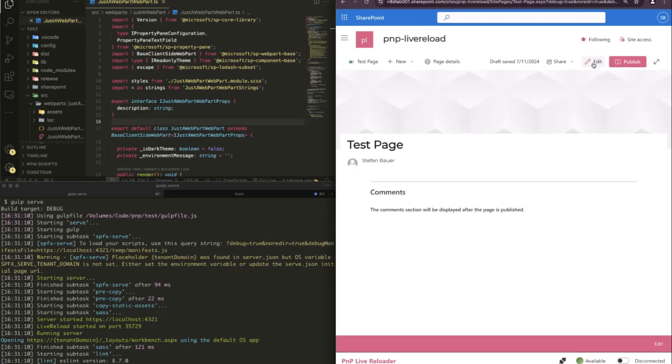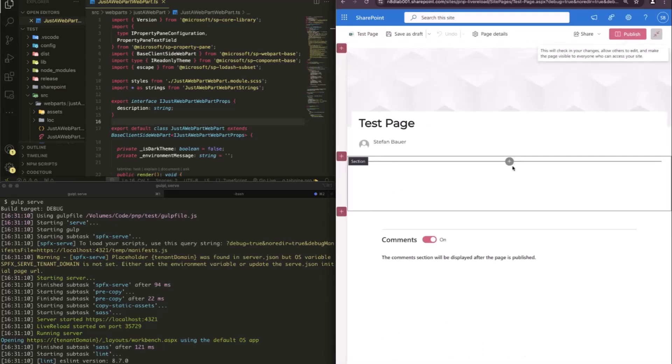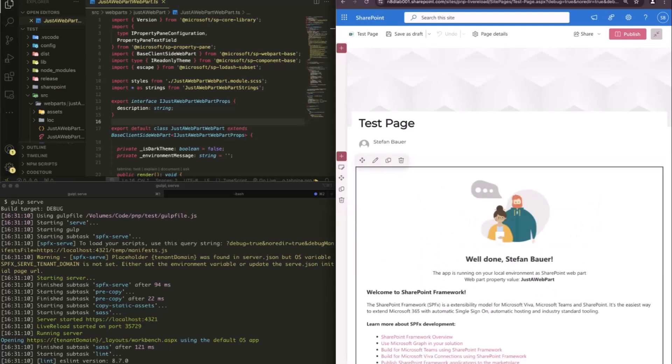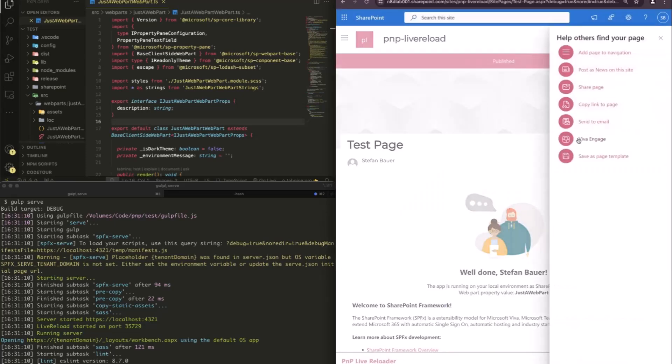and then it refreshes the pages. And now when I do the edit, and add the web part, it's just a web part, it automatically is in here. And then I can publish the page,